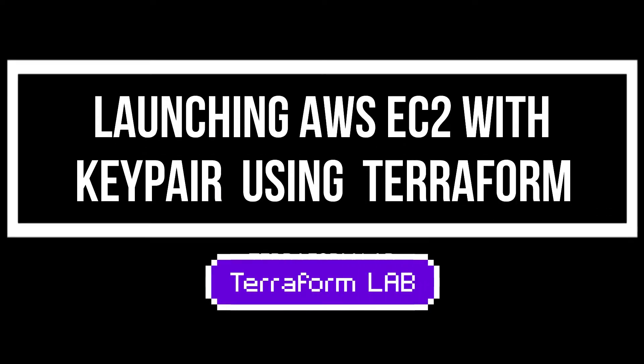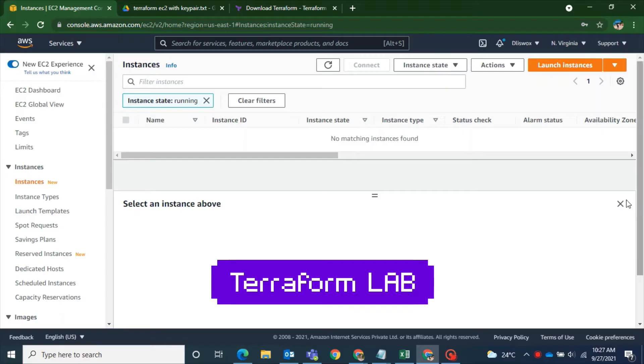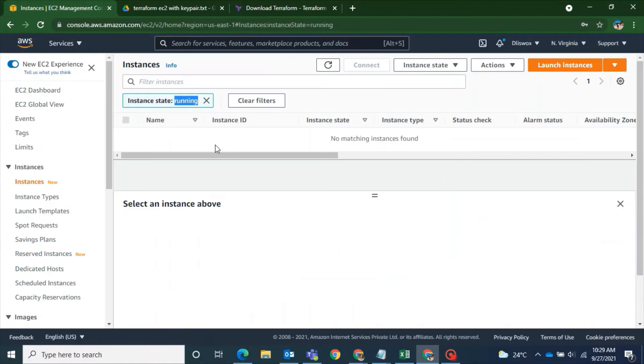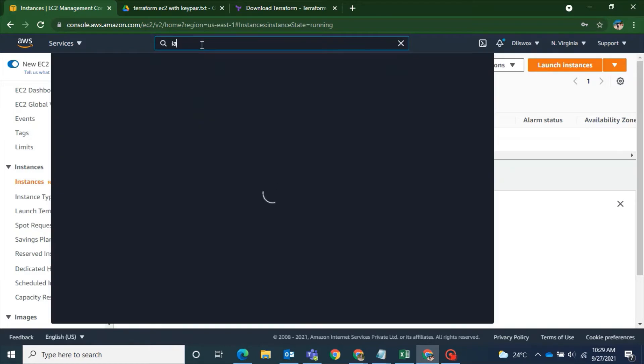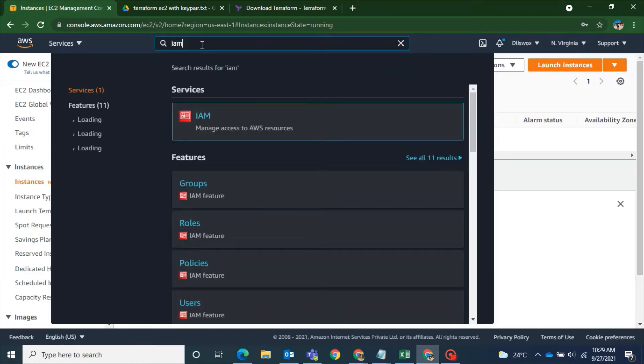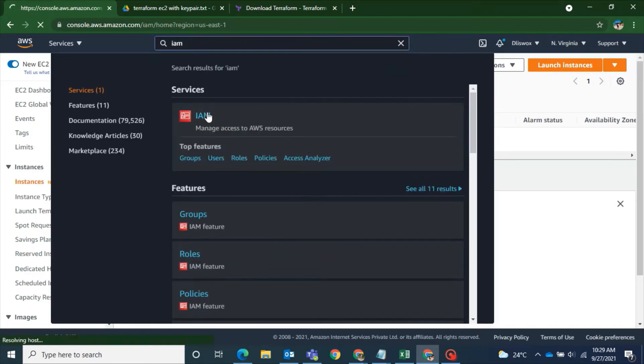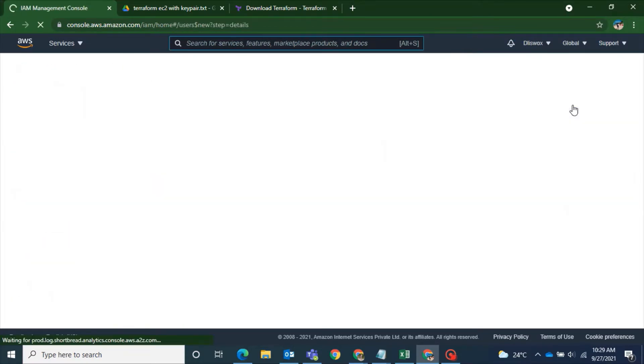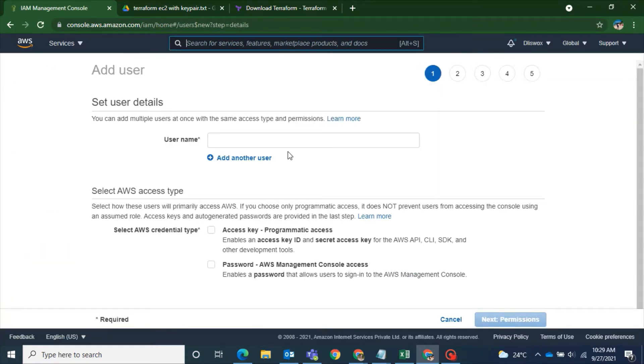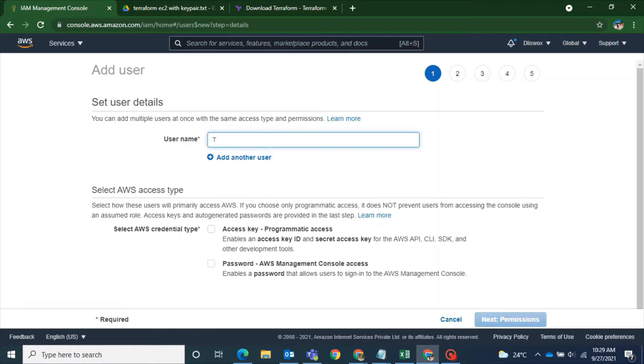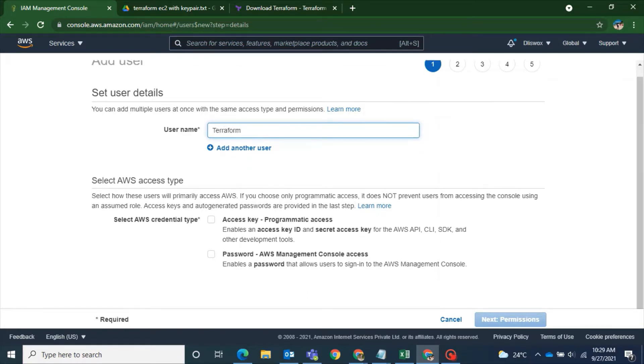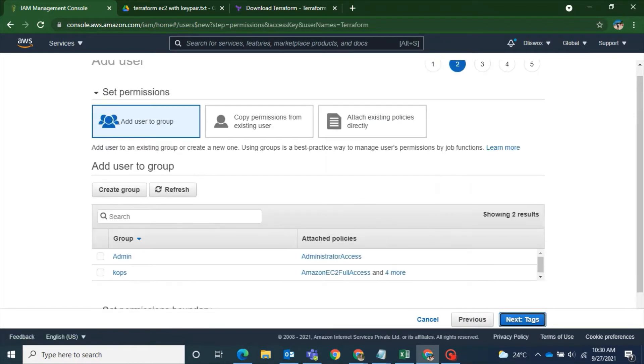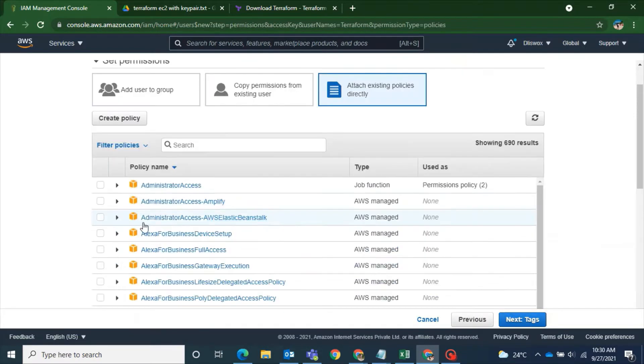So first what you have to do is you have to log into your AWS account and I have logged into my AWS account and from there I will go to my IAM service. I will go to my IAM dashboard from there I click on users and add users and the user name would be Terraform. Once that I have to select the credential type I will go with access key where I will be getting access key and secret access key.